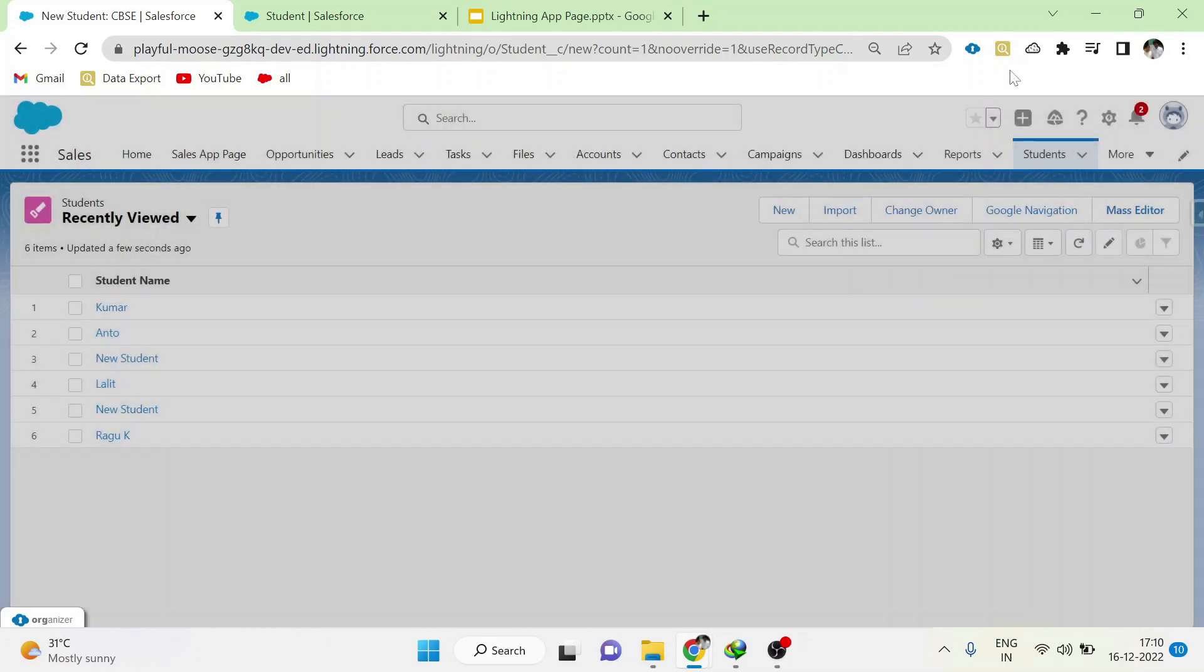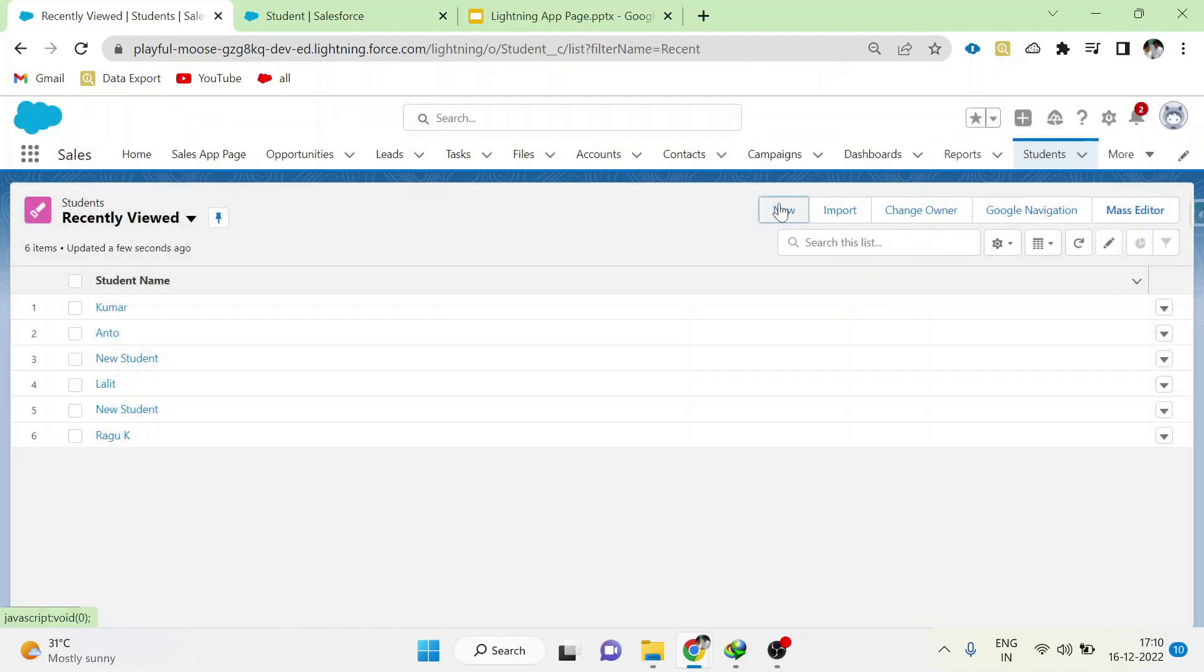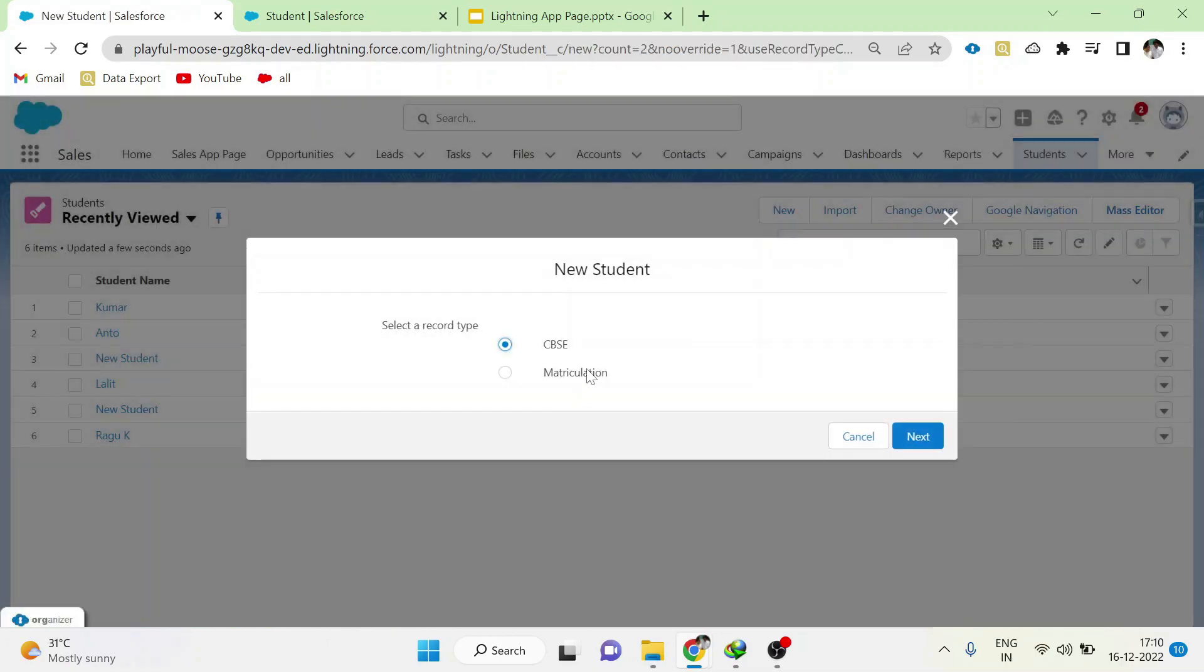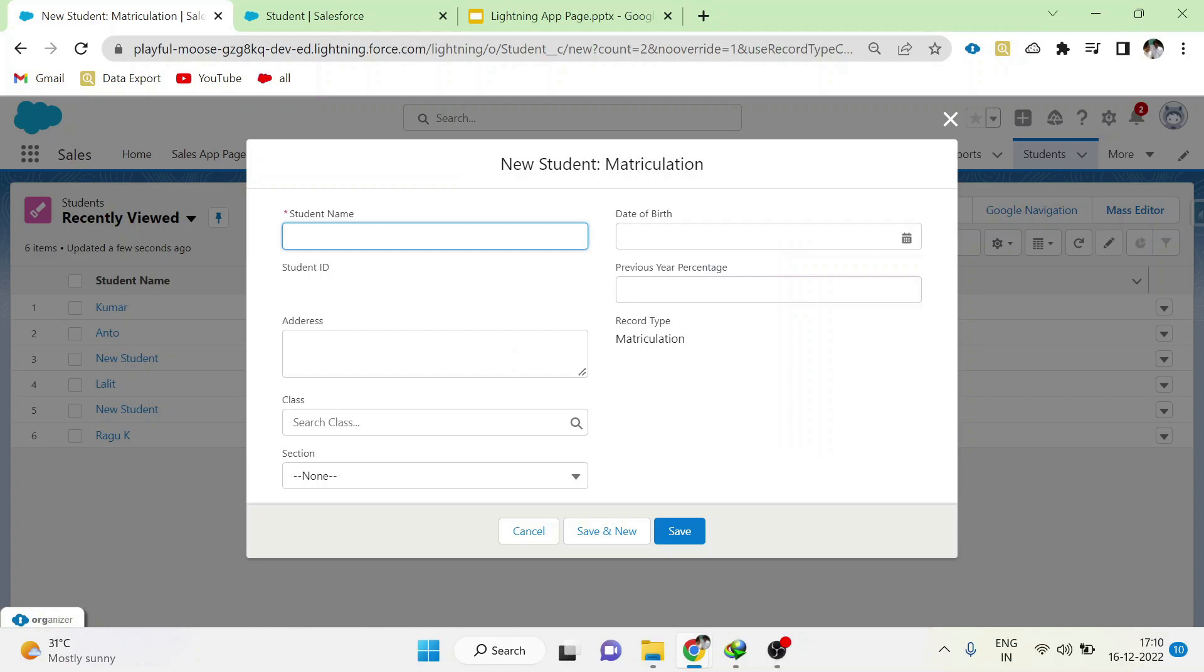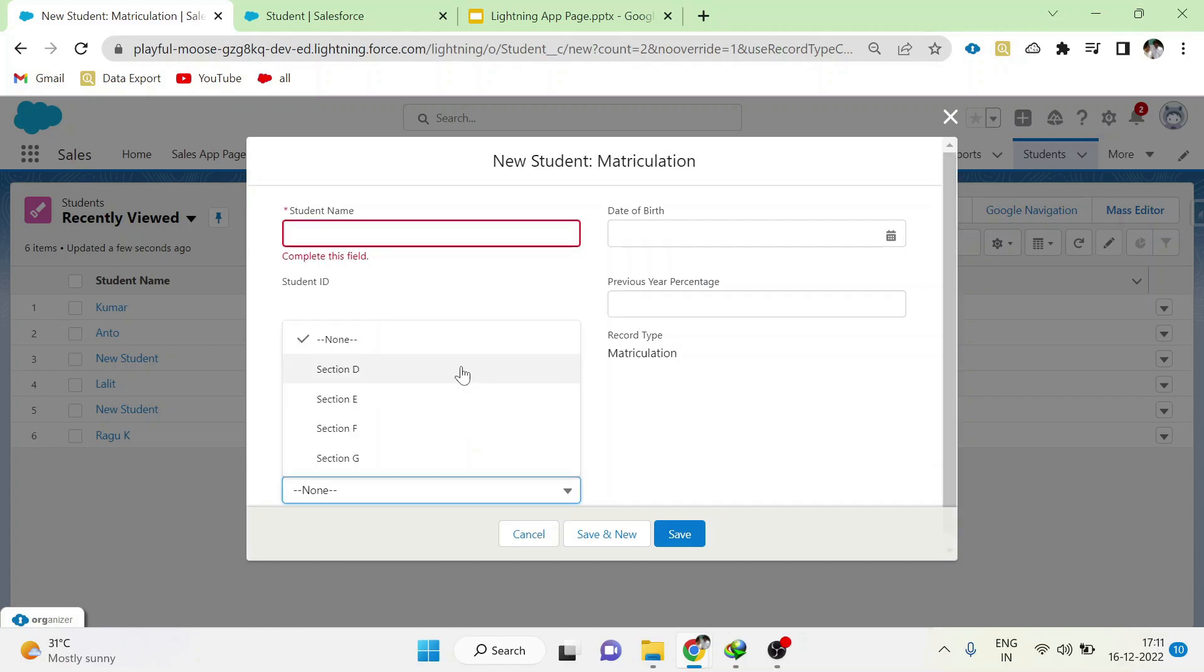Similarly, go to matriculation record type. Here we can see only 4 picklist values: Section D, E, F, G.